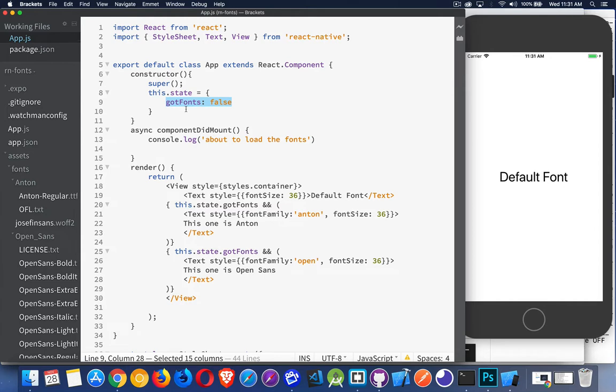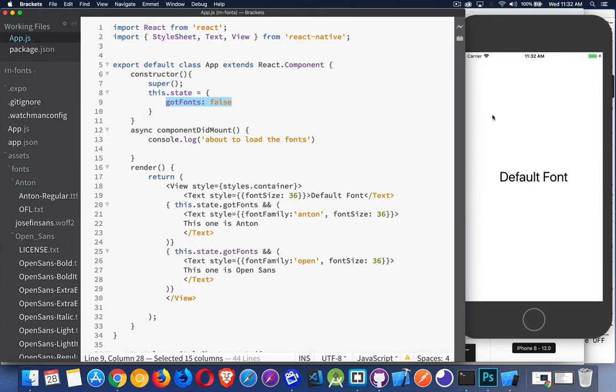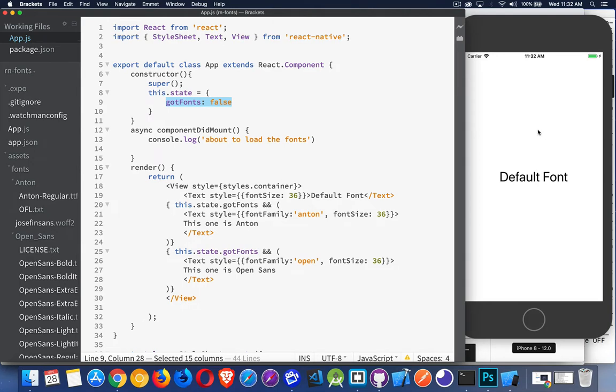I need some variable here which is going to be a boolean to let me know when the fonts have loaded, because the fonts aren't pre-compiled. I have to load them and there's going to be a little bit of time between when the app starts and when the fonts are ready to be used. This one is showing the default font that I have on an iOS simulator.